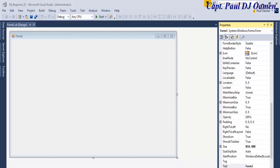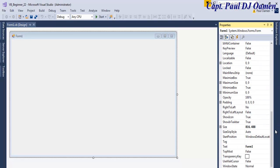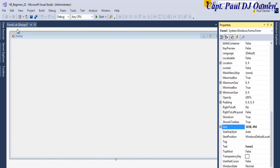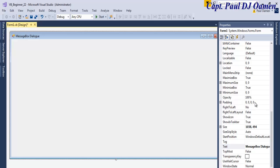I'm going to select the Properties right here. Now I have the form properties opened. The name of the form is Form1 — I will not change that. However, the size of the form, the default size is 816 by 448, but I'm going to change that to 1338 by 494. And the text field area I'm going to change to 'Message Box Dialog', so that is what the tutorial is based on — it's going to be all about creating message boxes.